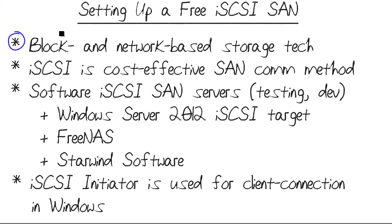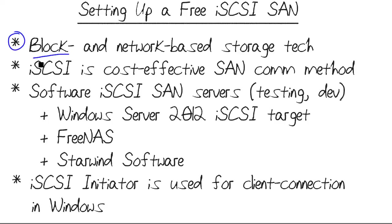The thing that differentiates a storage area network or SAN from a network-attached storage or NAS device is that SANs operate at the block level, so at a really extremely low level, close to the actual disk cluster, whereas a NAS device uses upper-level protocols like server message block and works at the file or shared file level.